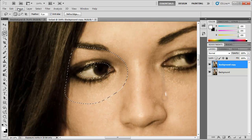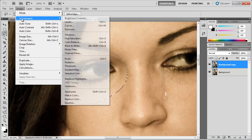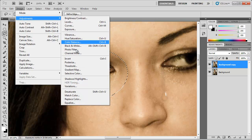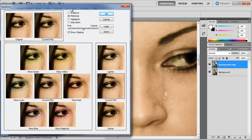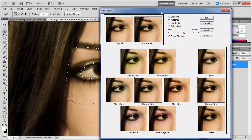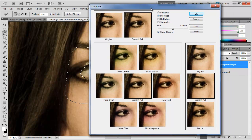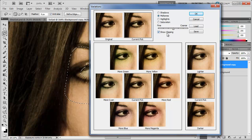Now we can go to Image, Adjustments, Variations. Here we can create the black eye. So we're going to choose Midtones, keep this at all the default settings.